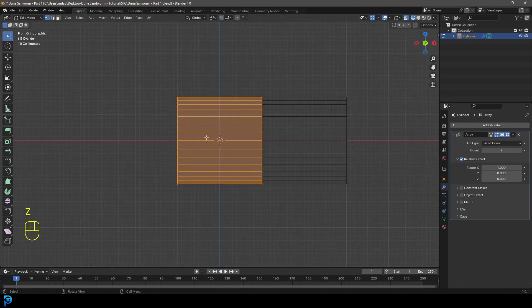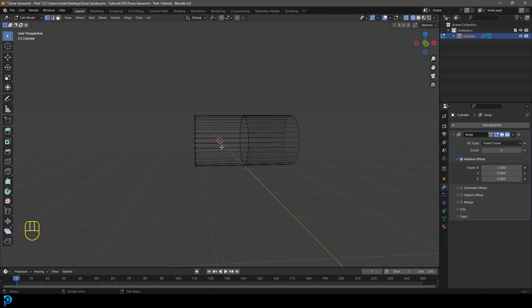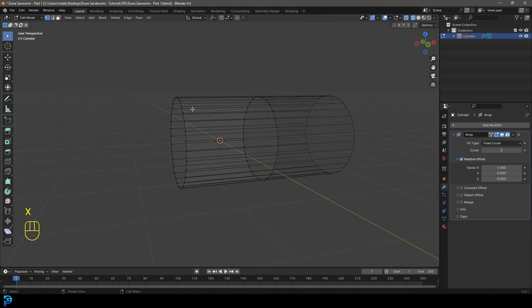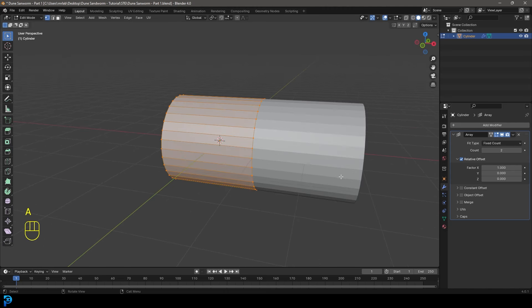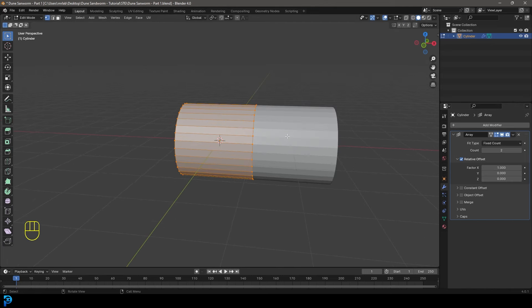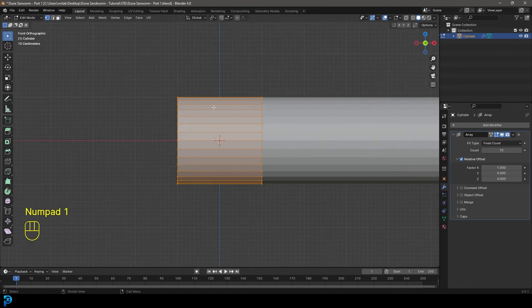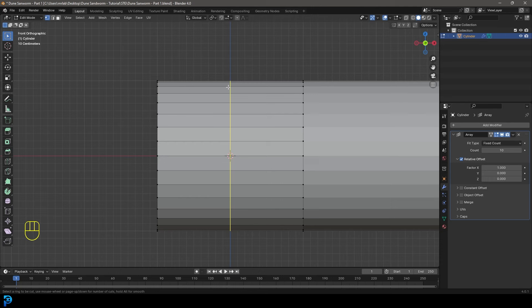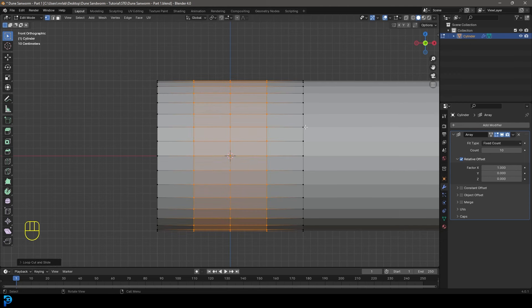Go into wireframe, select the middle face, press X and delete that face. Then select the face at the front, press X and delete that face as well. Now we can model just this one segment and have it array along the X-axis. Come to the count and make it a value of 10, so we have 10 segments to the worm body. In our front orthographic view, go Control R — you'll see a yellow line appear, that's your loop cut. Roll your middle mouse button twice and you'll have three segments added in, then double click to confirm.